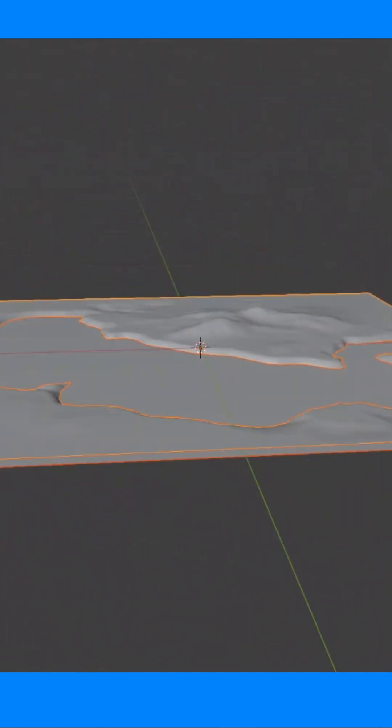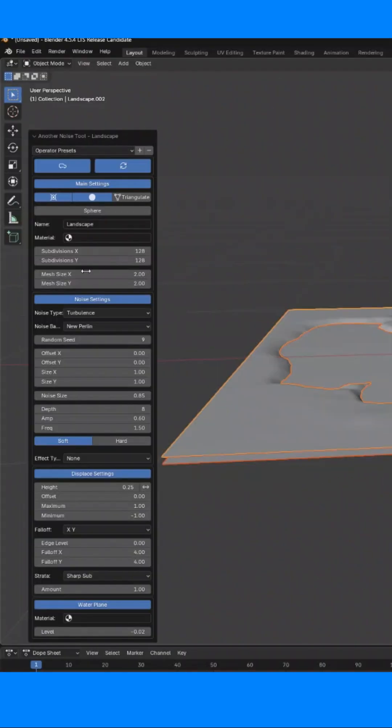Before clicking anything, be aware of this little menu in the bottom left corner. If you click away, it will disappear.